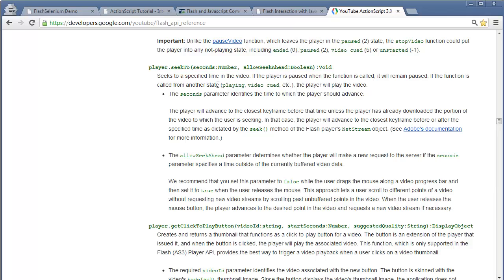I hope you now know all the limitations for automating Flash using Selenium, and the idea of using JavaScript to work with Flash applications. In the next video you will learn how to get the Flash object ID of a Flash movie or Flash application. You can get all the links used in this video from the video description on the YouTube channel.